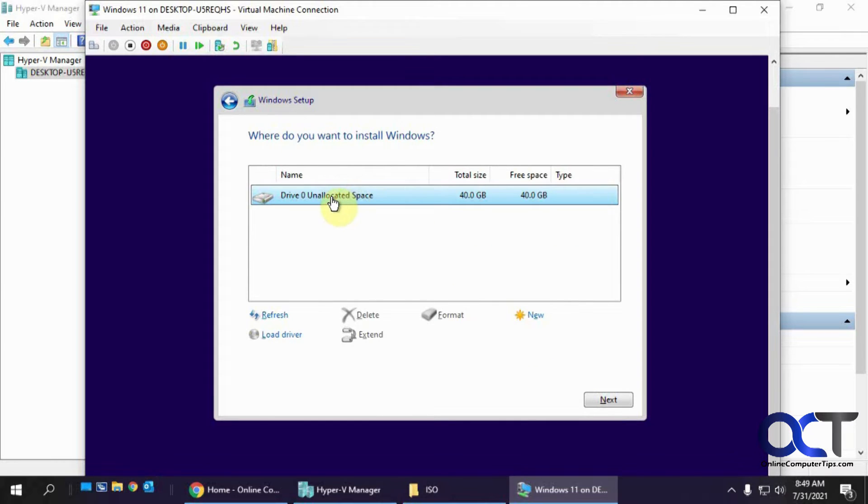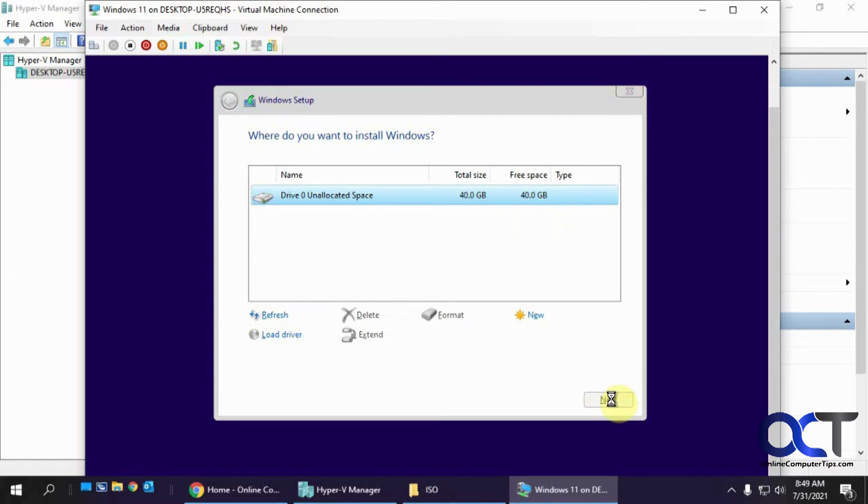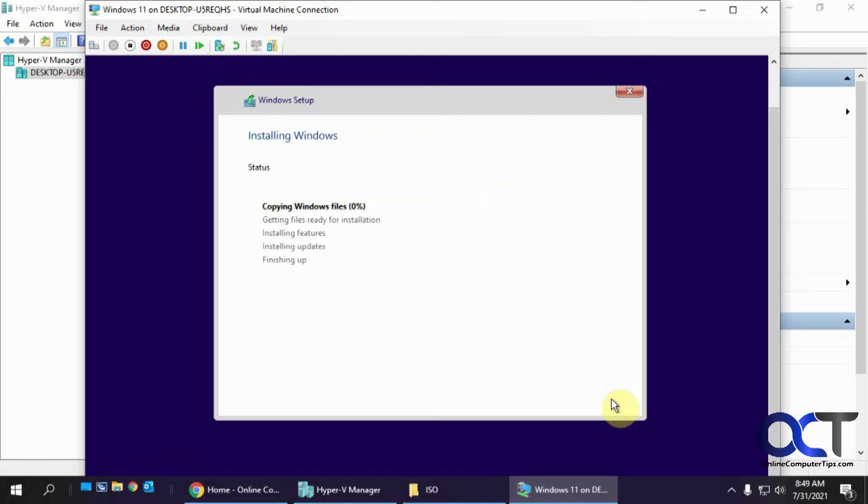So this is a new installation. So we're going to pick the 40 gigs. We'll just use the whole hard drive there. So now it's copying files. So this might take a minute. So I'll probably pause the video for this.